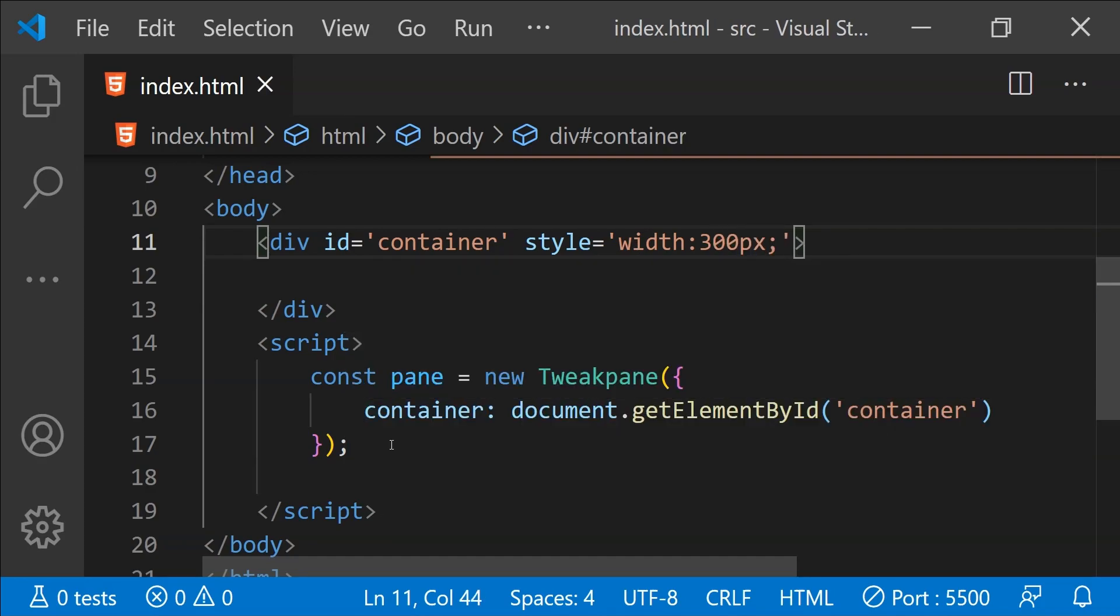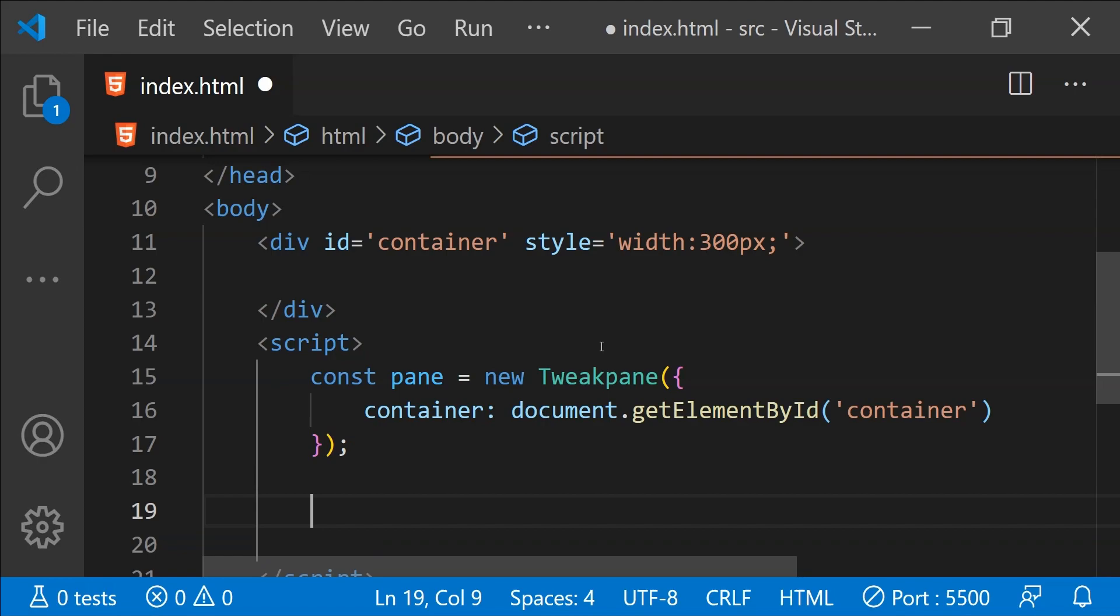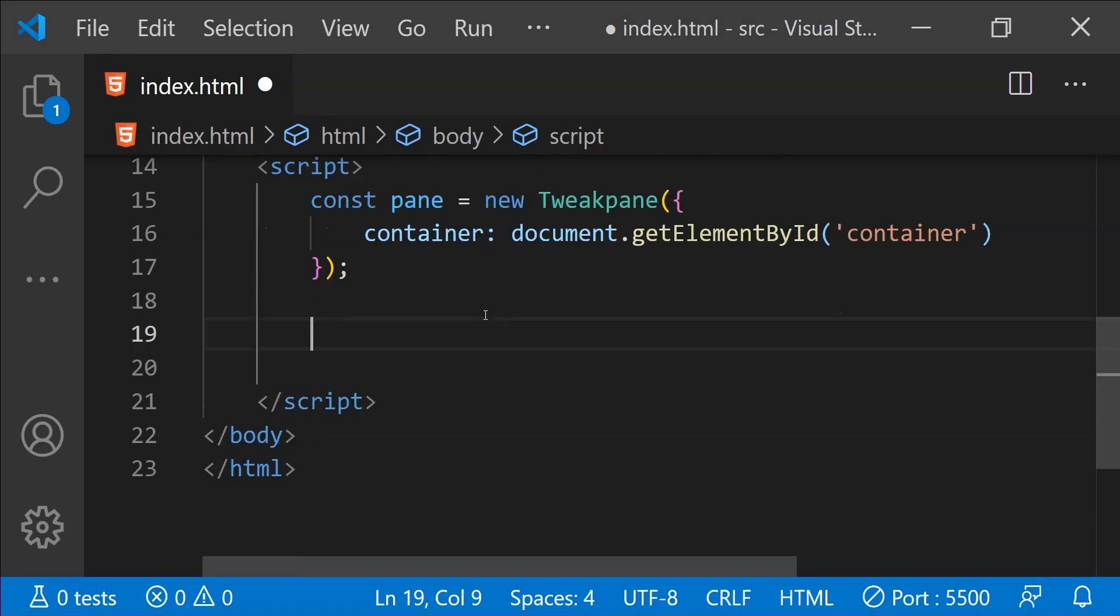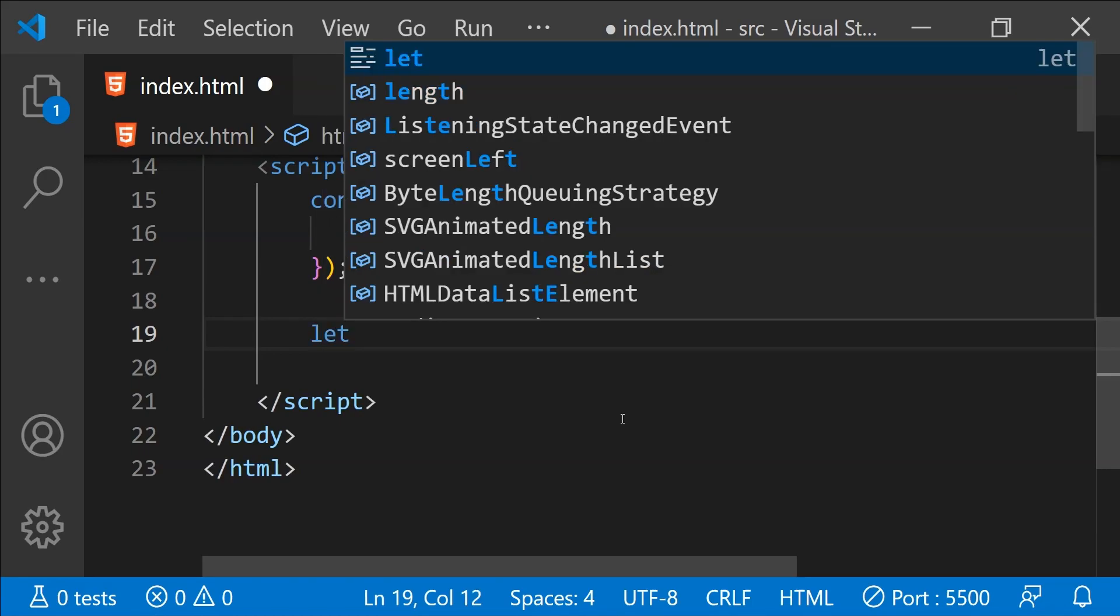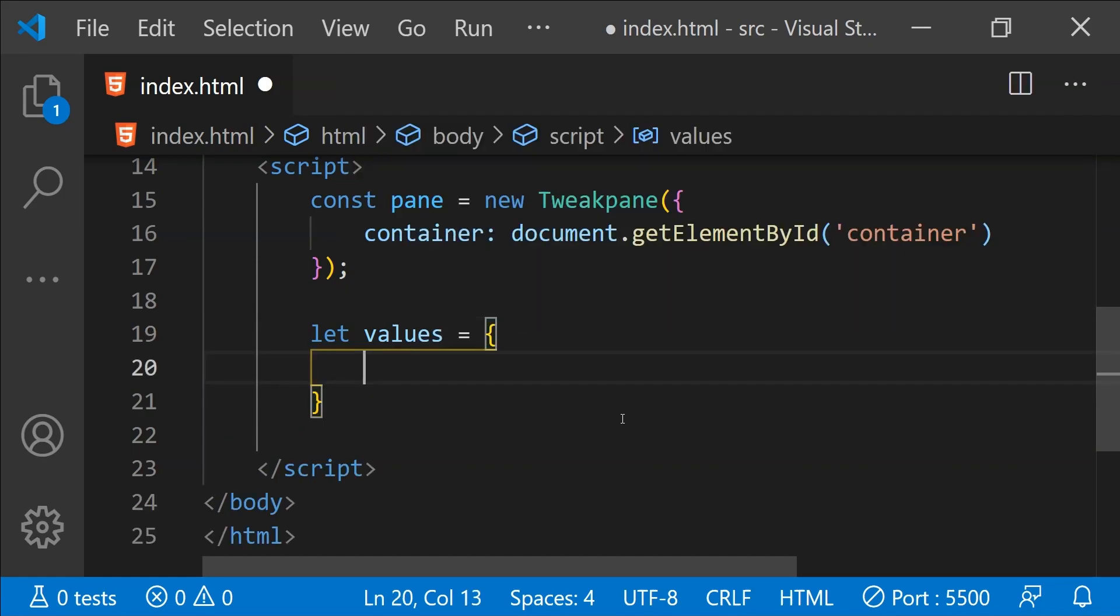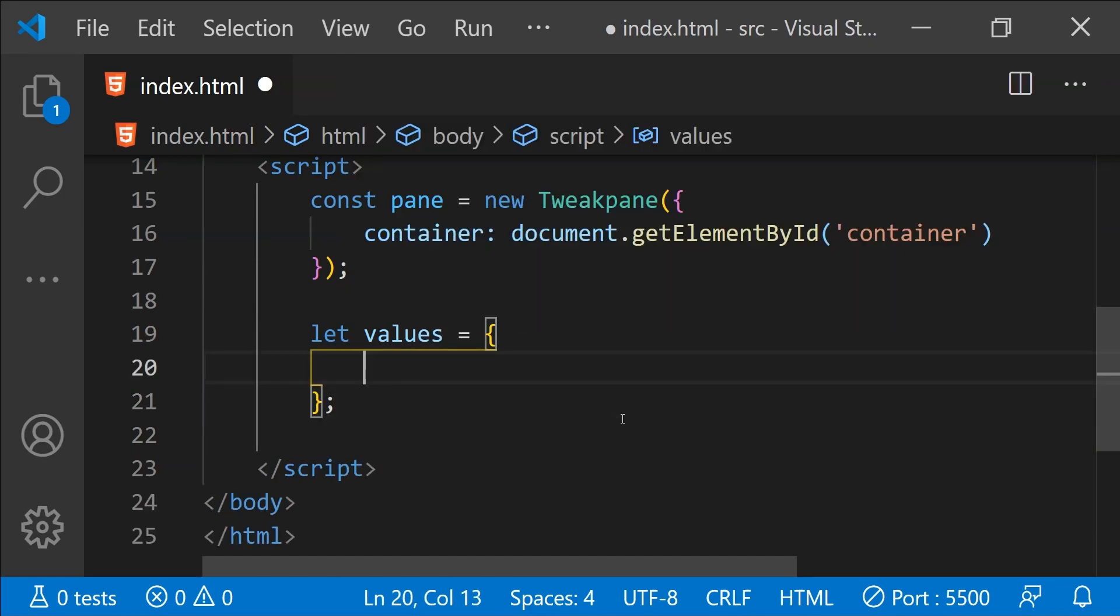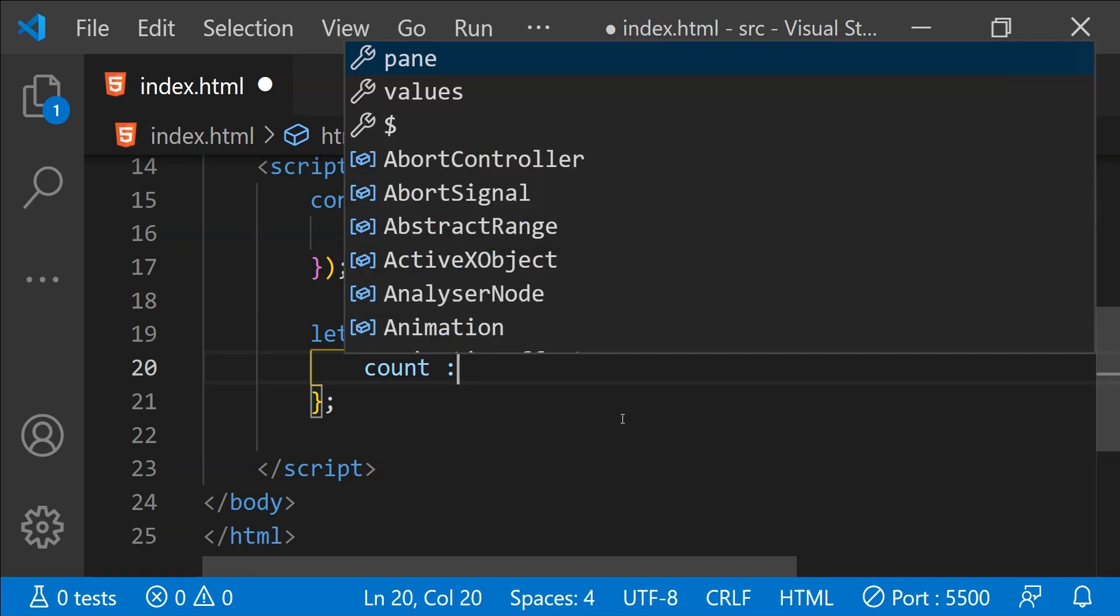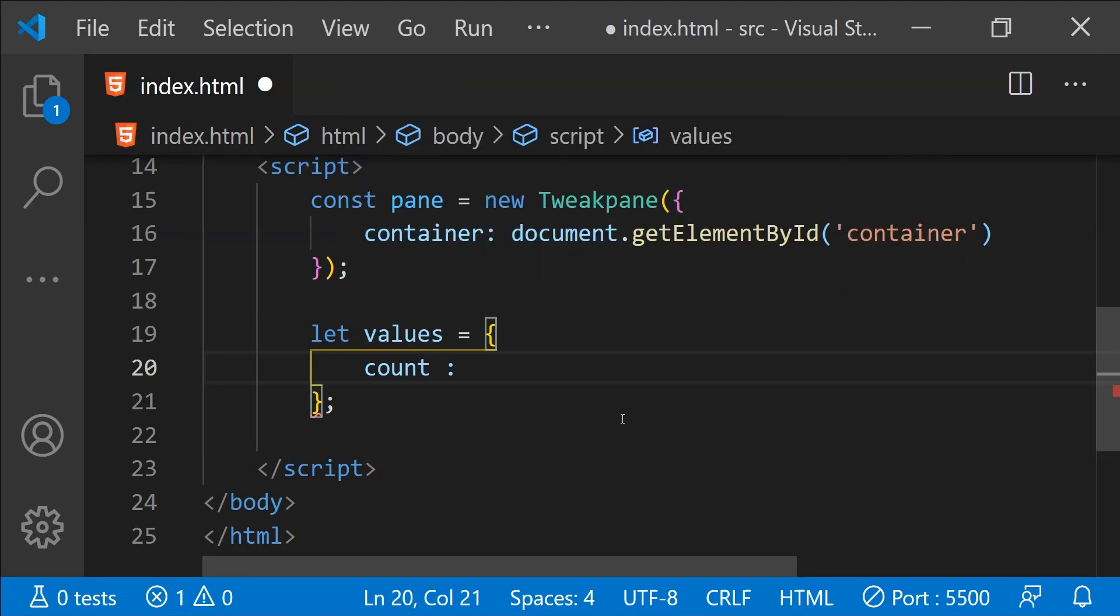Now, it's time to add some inputs to our Tweakpane and we need to bind the inputs to some variables. So I'm just going to create an object which is going to act as a wrapper for the input variables or the variables which are going to be bound with the inputs that we are going to add to Tweakpane. So let's create a new object and let's call it values. So the first property which I'm going to add to this values object is count and let's just set its value as one.